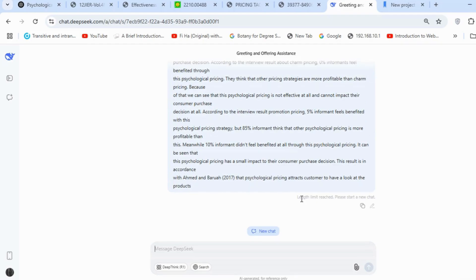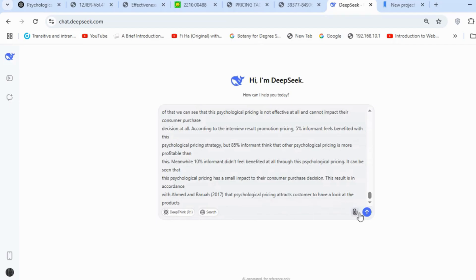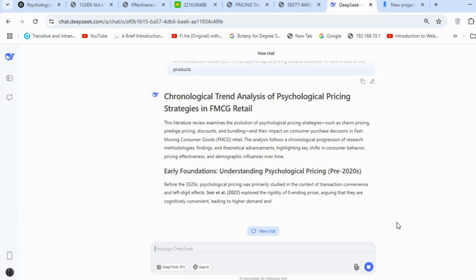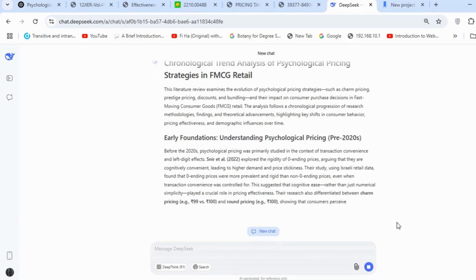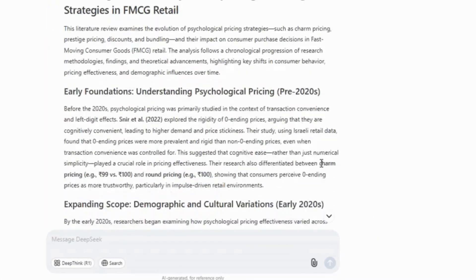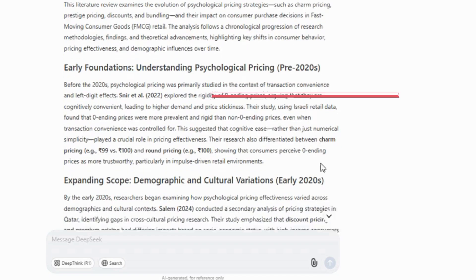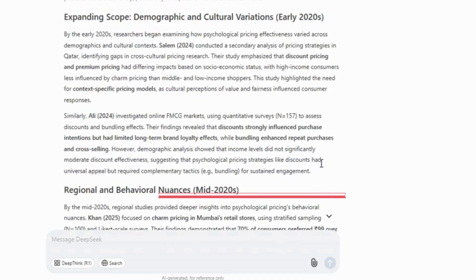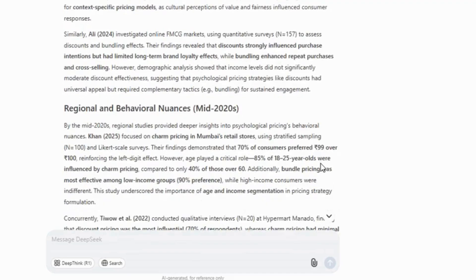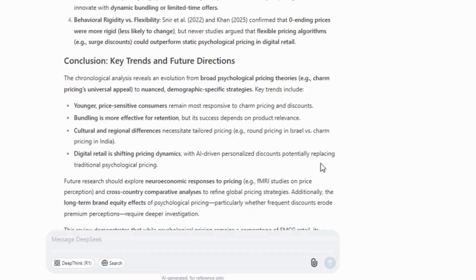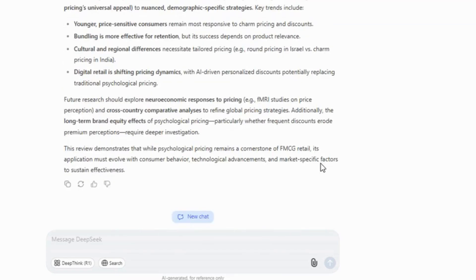If the DeepSeek chat limit is reached, there's no need to worry — just copy the section we wrote, open a new chat, and paste it there. It will continue generating a detailed trend analysis. Fortunately, DeepSeek provides in-depth, well-structured paragraphs. It presents chronological trends with dates, starting from earlier research and progressing to more recent studies. To be honest, my topic isn't ideally suited for a chronological trend analysis, but this serves as a great example to show that DeepSeek is well-equipped for this type of work.